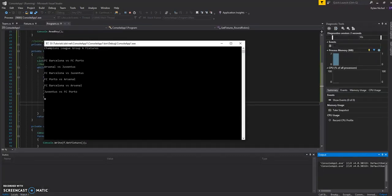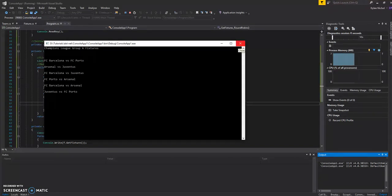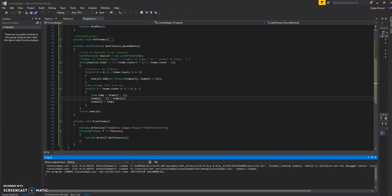So we can see that we've got one, two, three, four, five, six. And it's created it the way we want it to. So that's how you do a round robin. There you go.